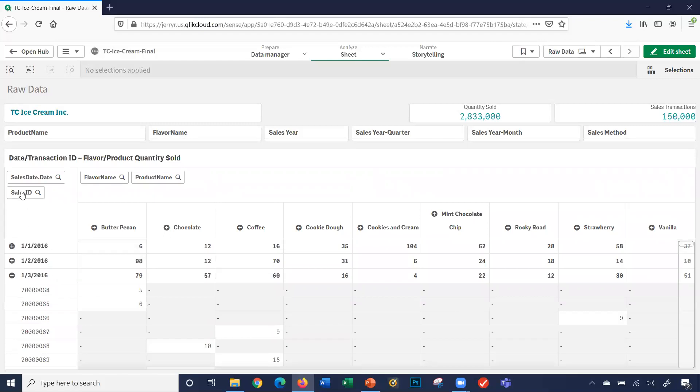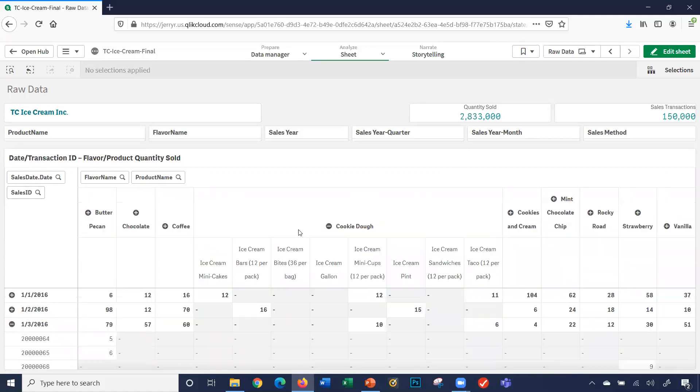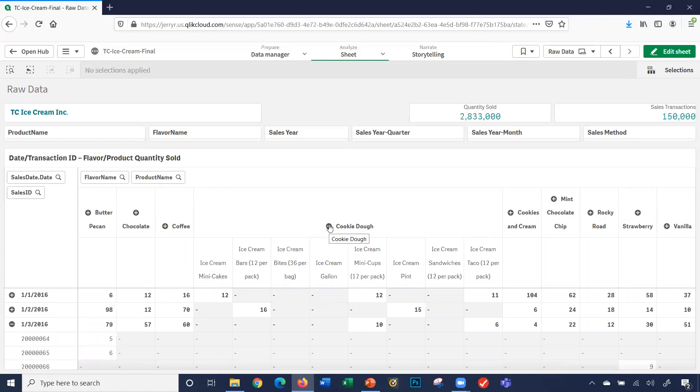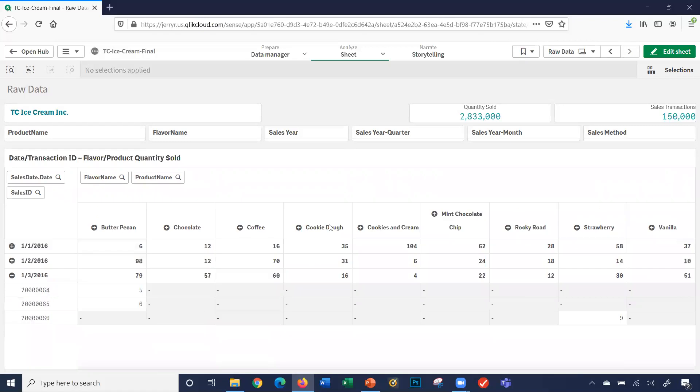And then across in the columns, it shows me the specific flavors. So I can look at a specific flavor, cookie dough. I can expand that out, it shows me an expansion like mini cakes, ice cream bars, etc. for cookie dough. And I can do that for any of the flavors.